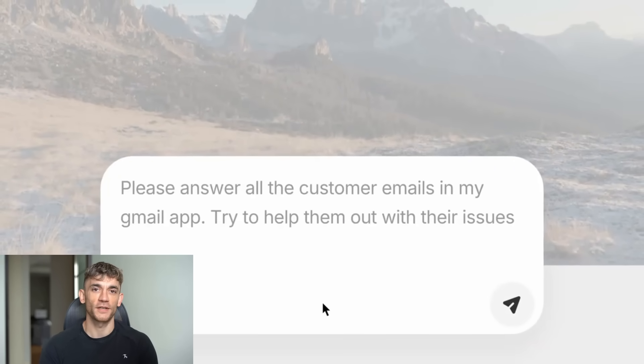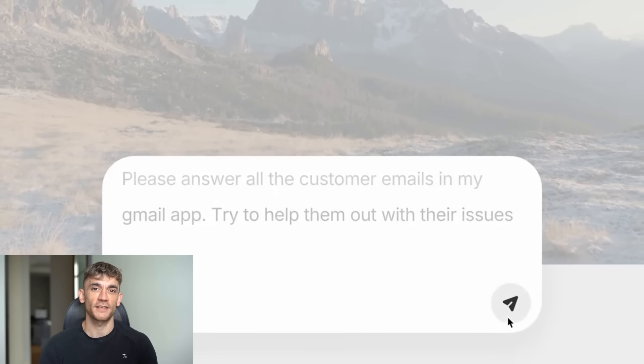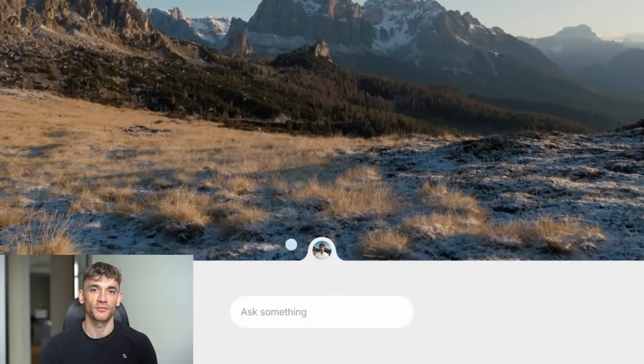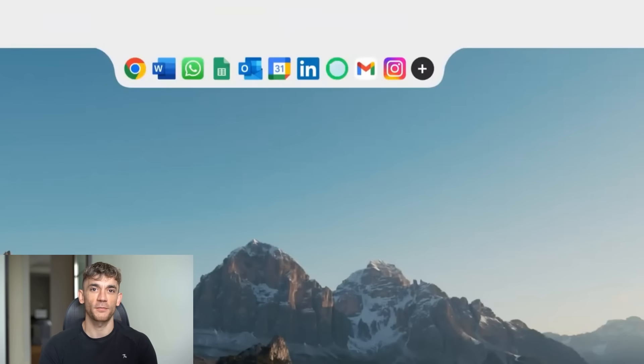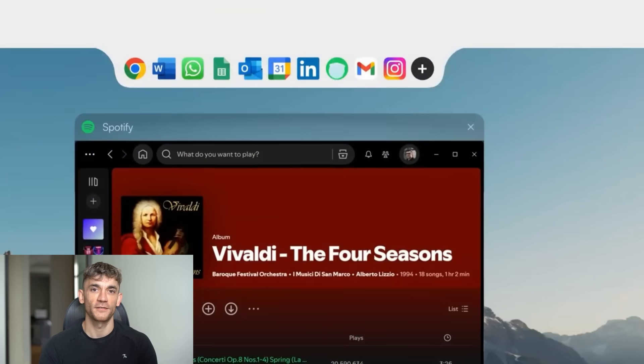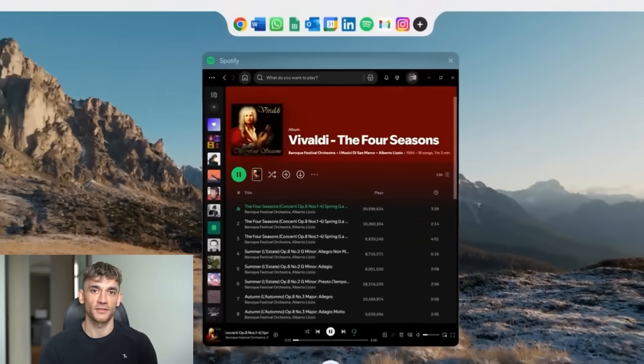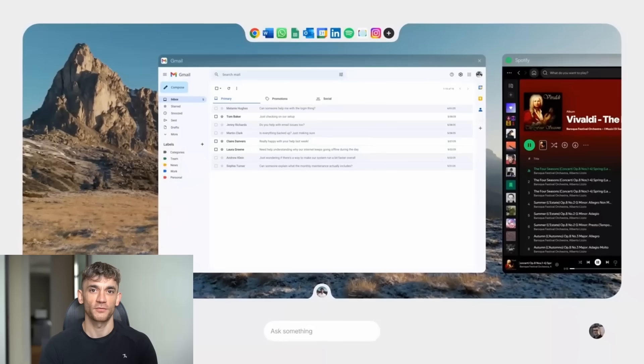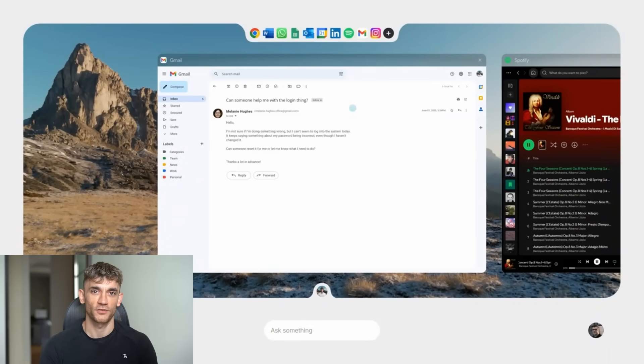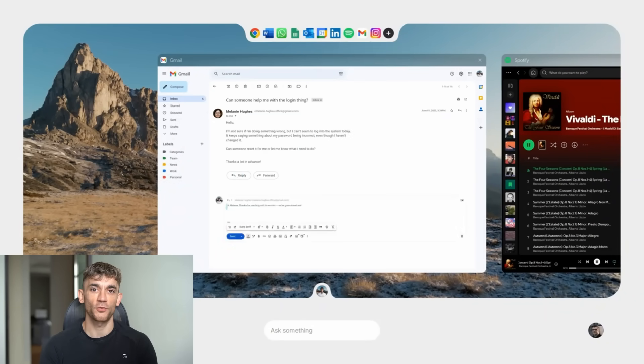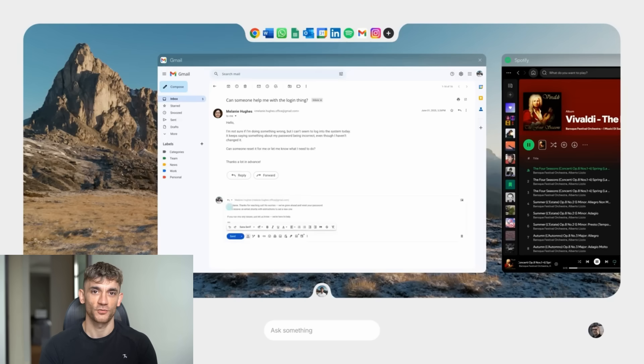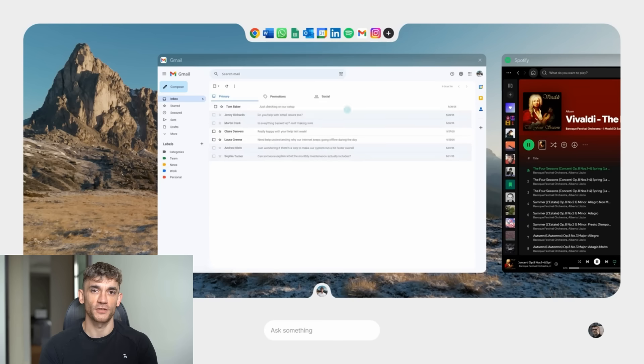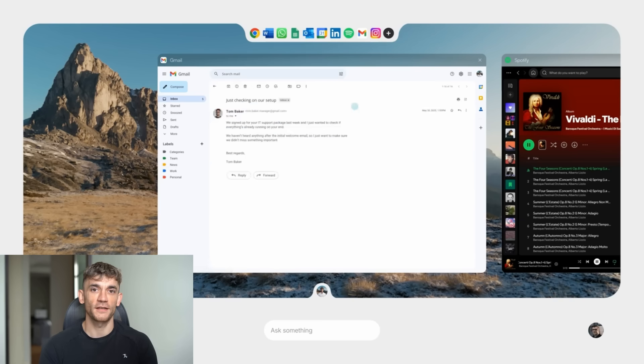And here's the thing that really gets me excited. This isn't just for tech companies. This isn't just for developers. This is for anyone who has repetitive tasks. Are you a real estate agent? Automate your follow-up emails. Are you running an e-commerce store? Automate your customer support. Are you a content creator? Automate your social media posting. Are you a consultant? Automate your reporting. The possibilities are endless.